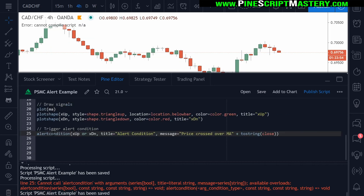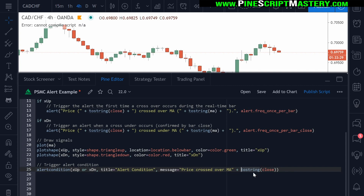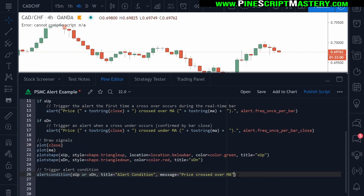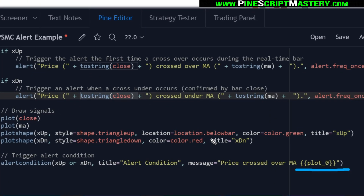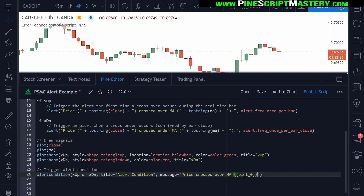The reason is the alert condition function requires a static or constant string — 'const string' — which means you can't use function calls within your message parameter because that's no longer static. Whatever this function does will be different depending on which bar triggers the alert. If you wanted to add the closing price to your alert condition message, you would need to plot the closing price on your chart. This would count as plot number zero, and then you would change the message to say 'plot_0' in two curly brackets. This would achieve the same thing, but it's more convoluted — you have to add another plot to your chart which will draw onto it. These new alert functions make that no longer necessary.